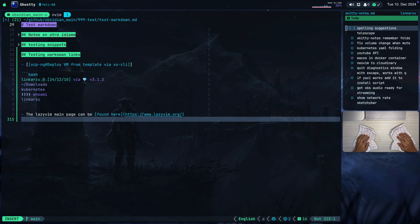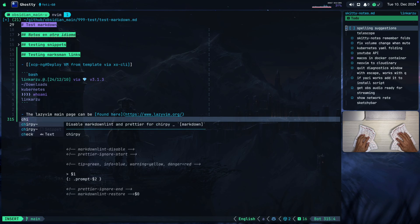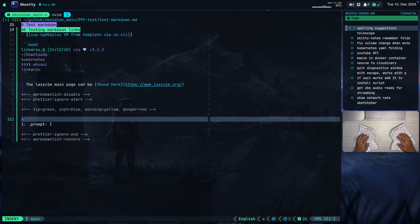Let's say that I'm in my blog post and I need to disable Prettier and markdownlint. I have a snippet here — 'chirpy'. Notice the description that I added: 'disable markdownlint and Prettier for chirpy'. You can see the snippet itself and I'm just going to hit Control Y to accept this.